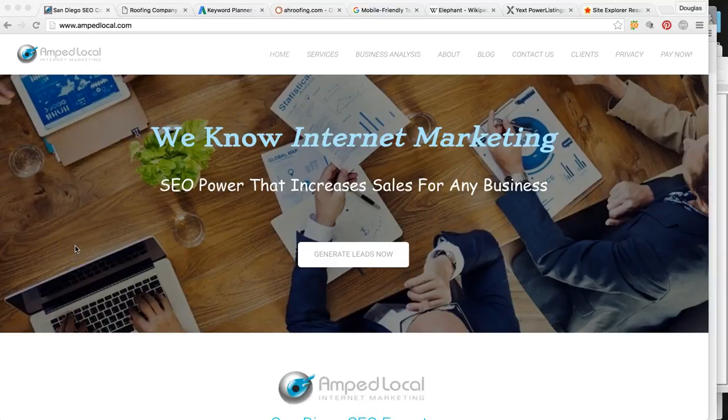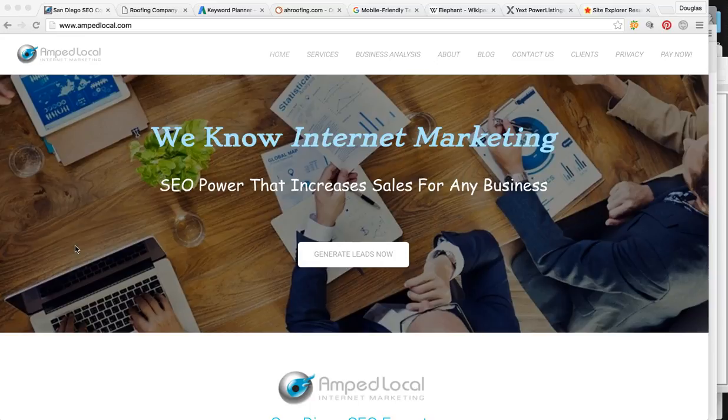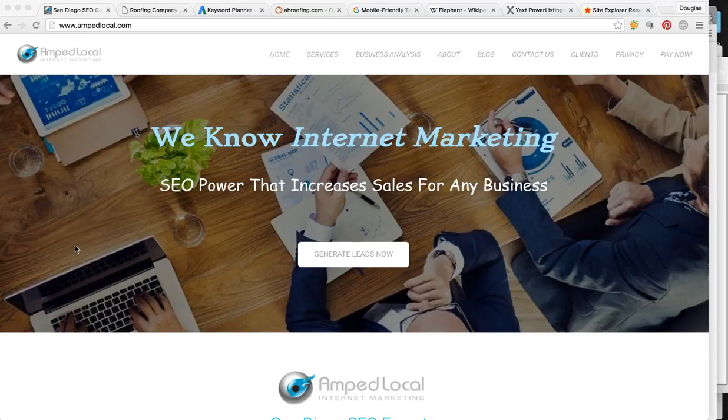Hey, how's it going? Thanks for taking the time out of your day to watch this video that I made for you. In this marketing analysis, I'm going to show you exactly how much business your website's bringing you versus your top competitors and show you how to dominate local online searches when someone's looking for roofing services in your area.